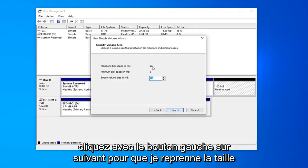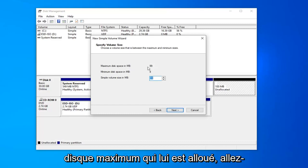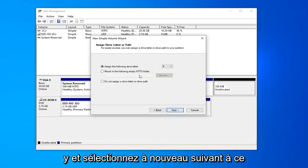Select next again. The size probably don't need to adjust it. It should just be the full size of the maximum disk that you've already allocated for it. Go ahead and select next again.